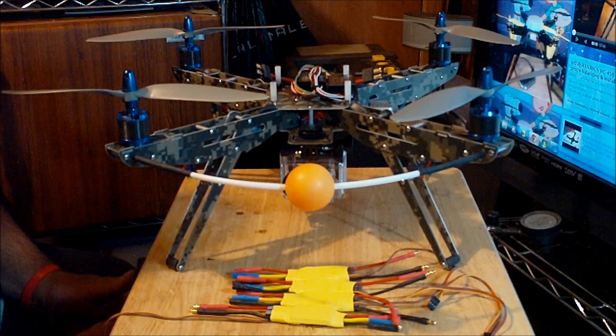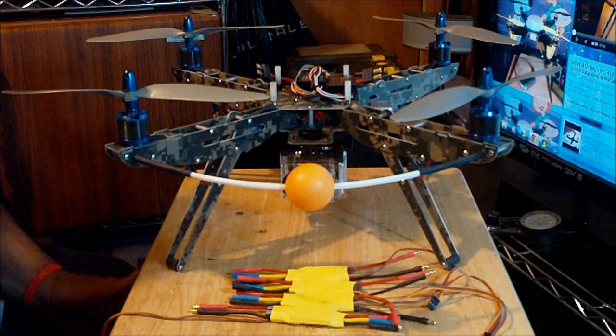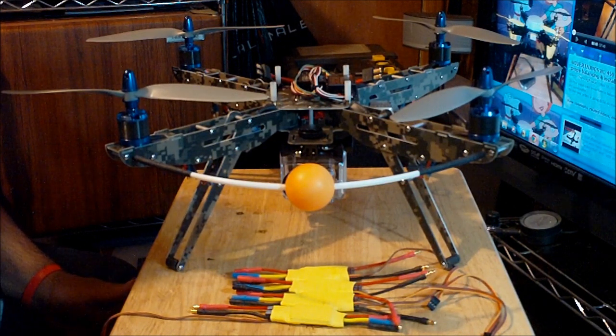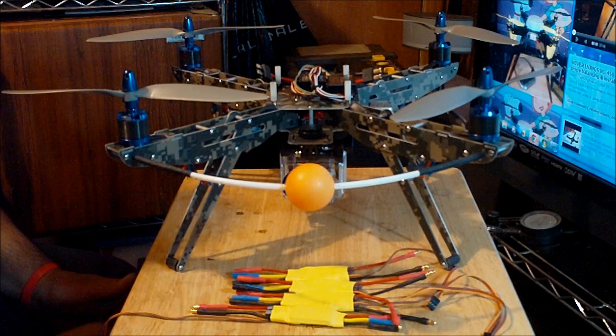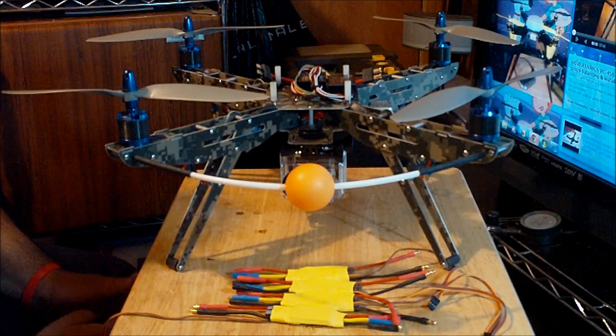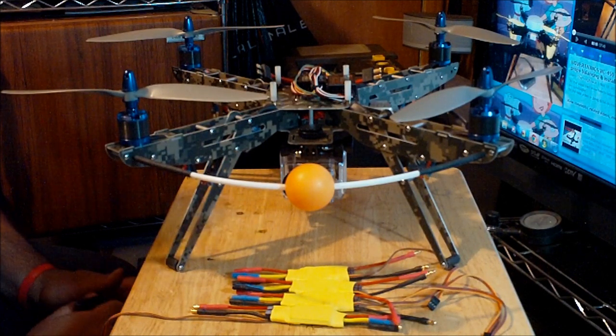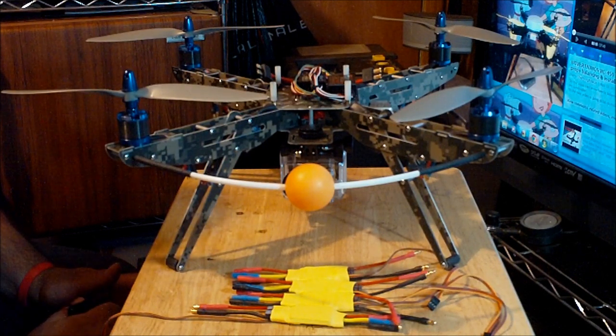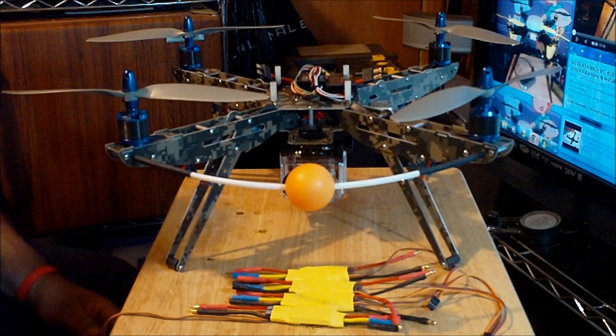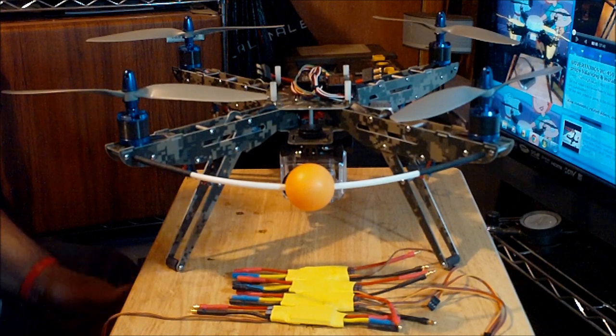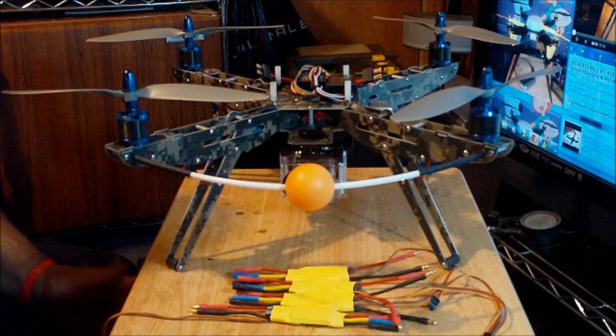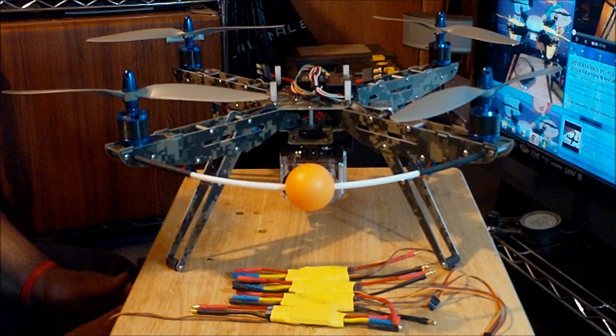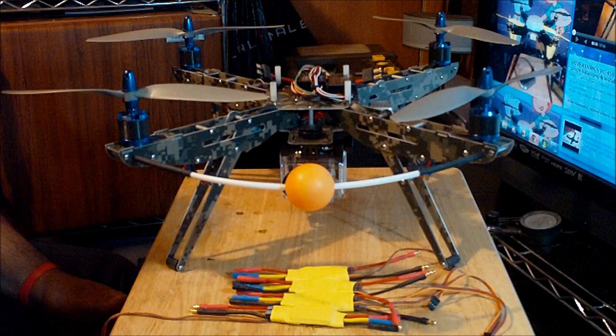So I believe these ESCs were designed for helicopters and not for airplanes.